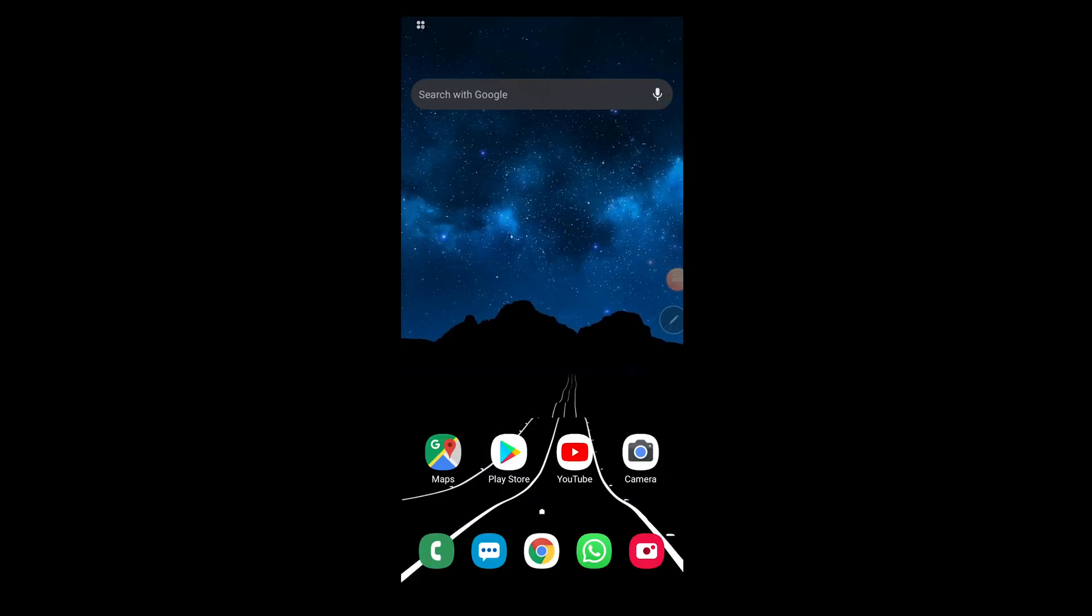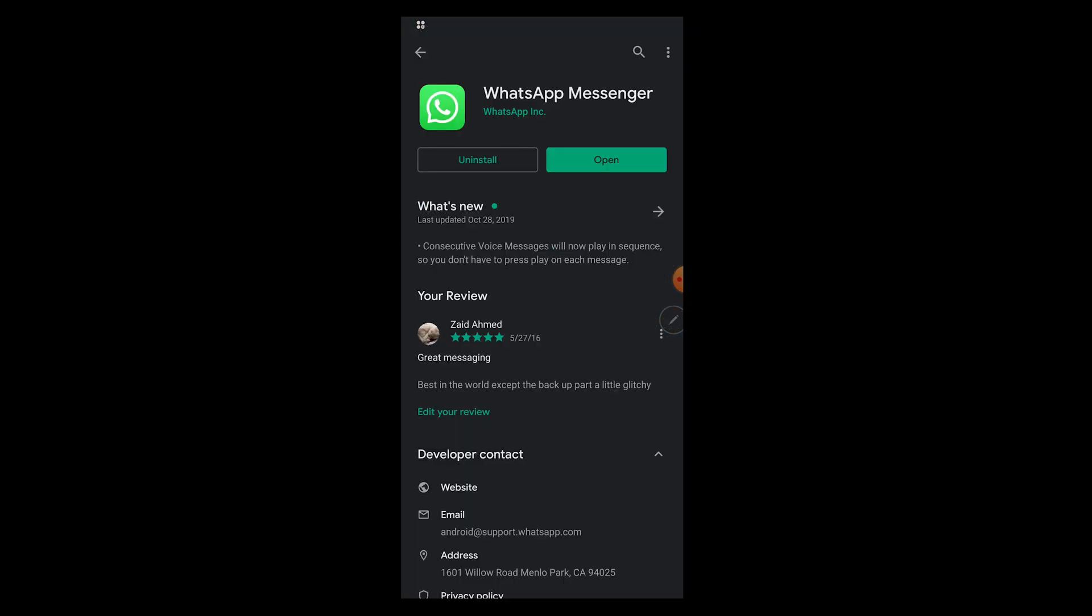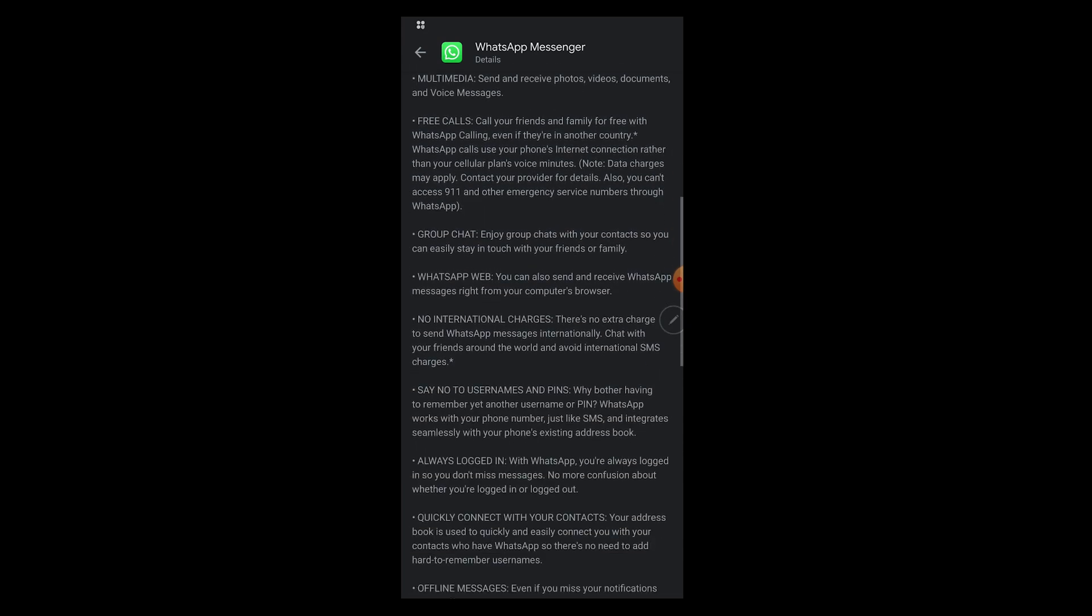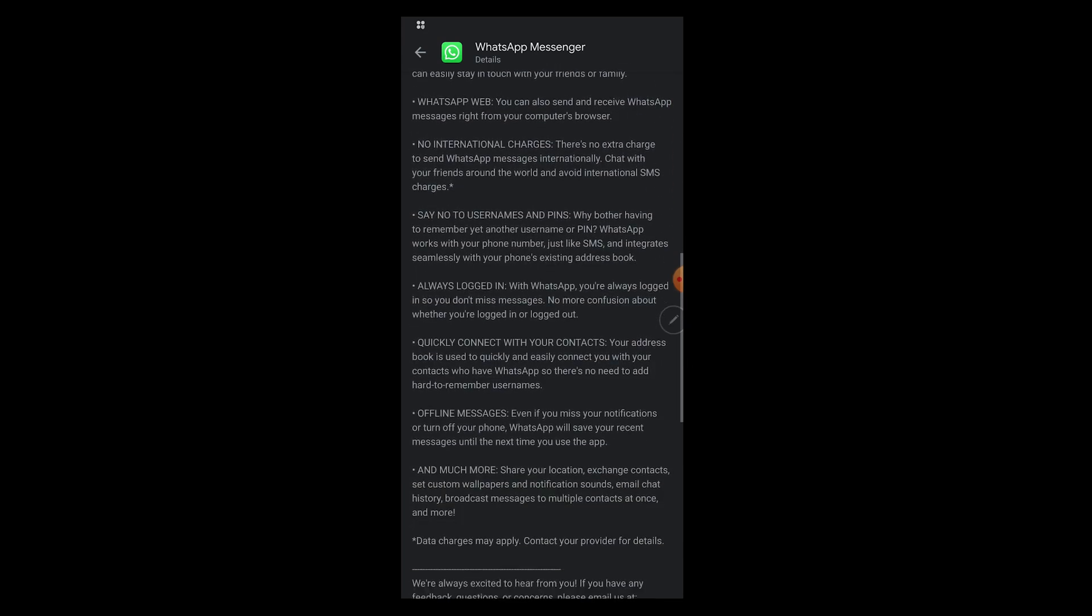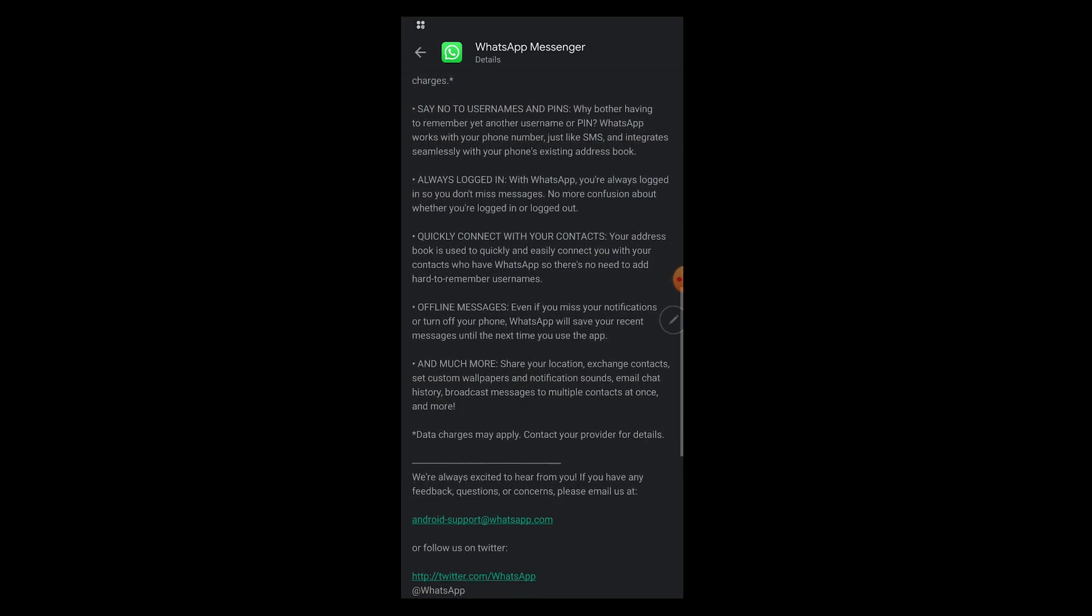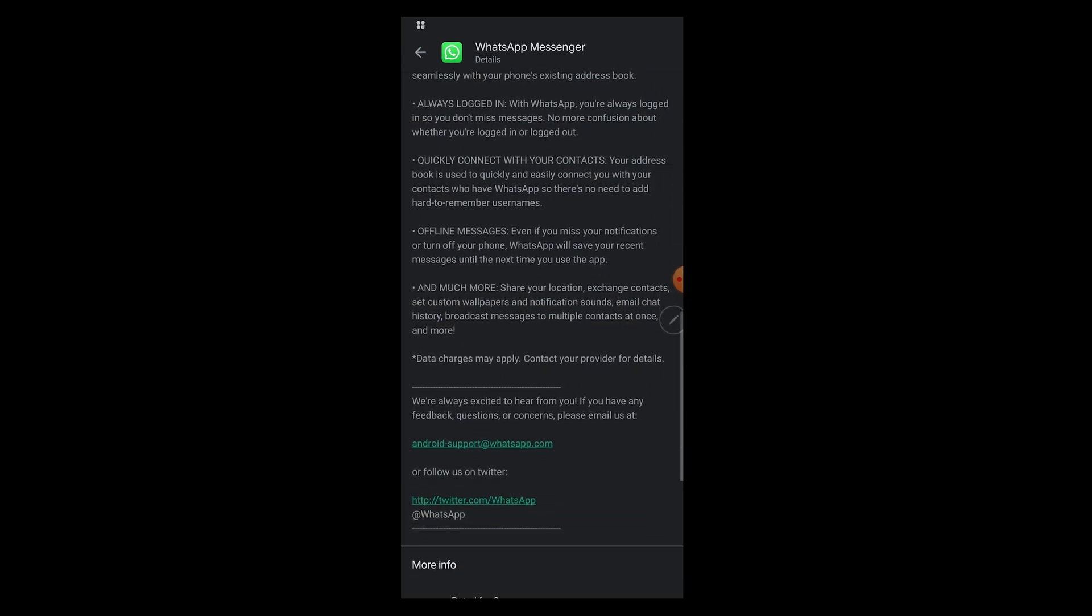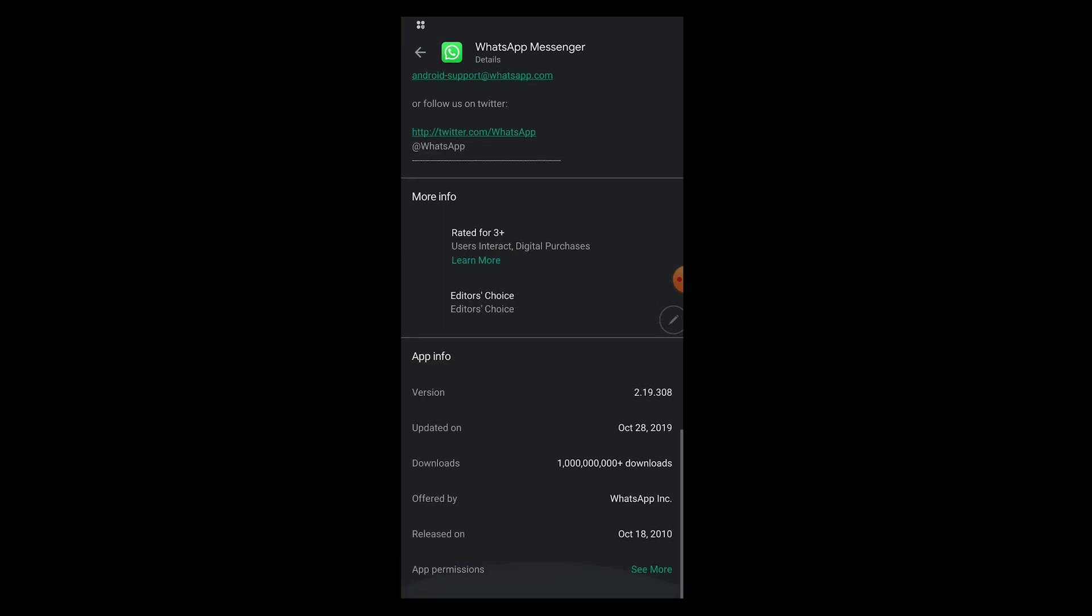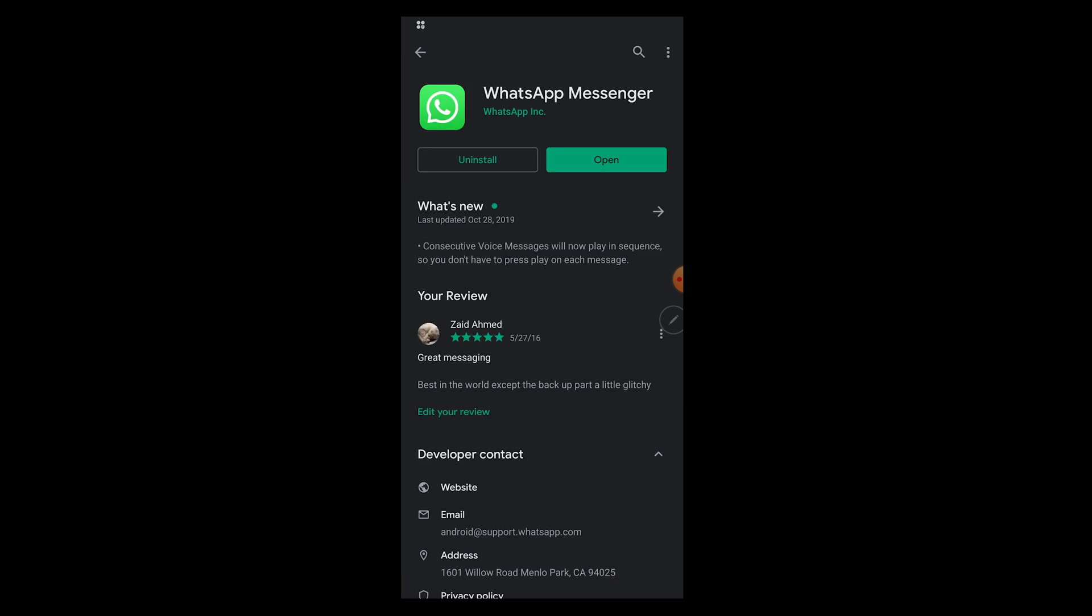In order to enable WhatsApp's new fingerprint unlock feature, first step is head over to Play Store and make sure you update your WhatsApp version to the most recent version of the app. In my case, the version is 2.19.308. In case you're not able to see the update option here, in the description box down below I'm going to give you a direct link to update to the most recent WhatsApp version which will help you enable the fingerprint unlock feature without having to wait for the update through the Play Store.